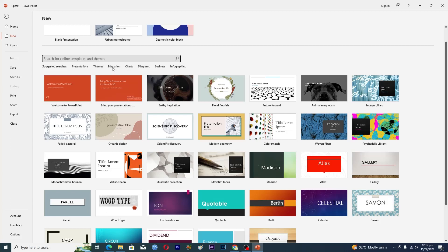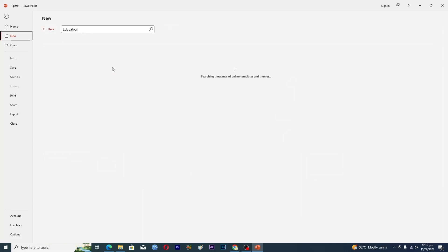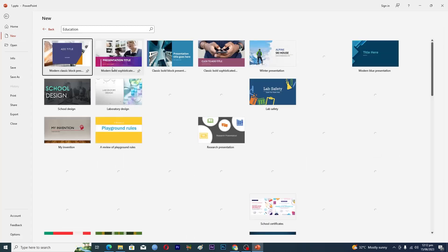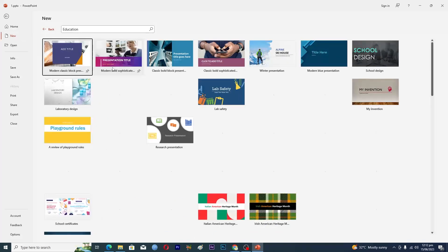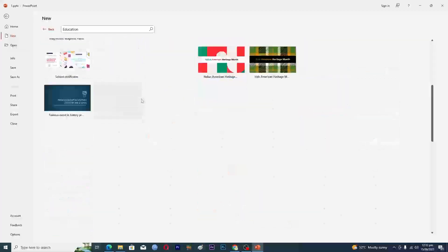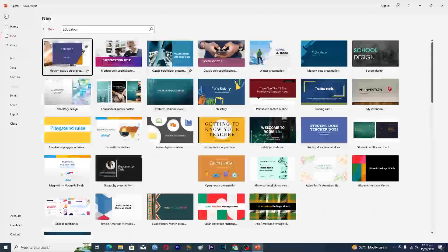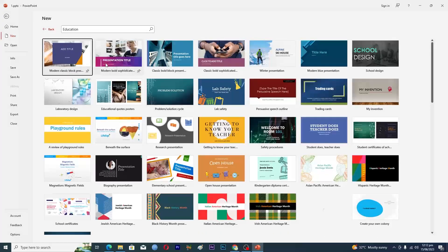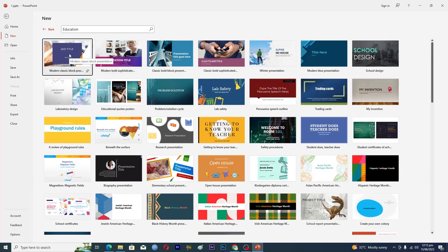There are also keywords here. For example, if you want a template related to education, you click on that keyword and it will load up all the templates related to education.